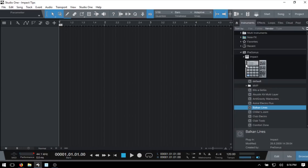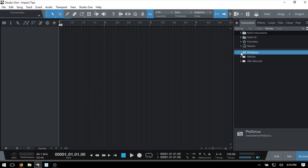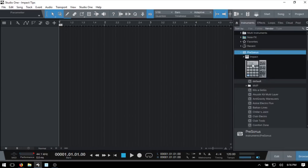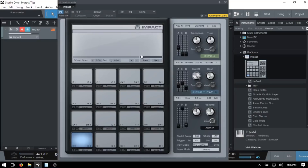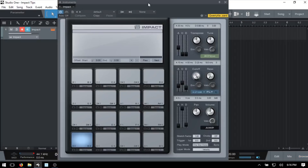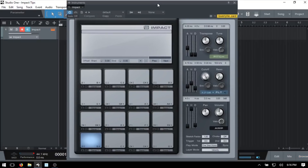Within our browser, inside the Personas folder, Impact can be found here. I'll go ahead and drag that in, and then press F5 to close out the browser.